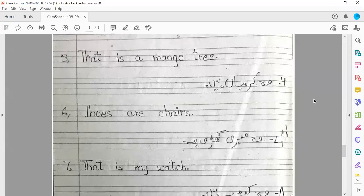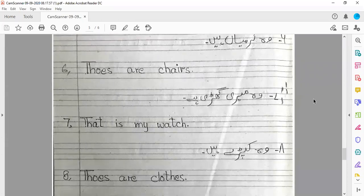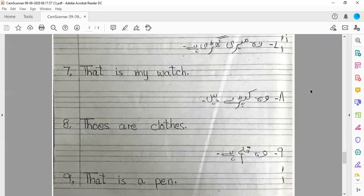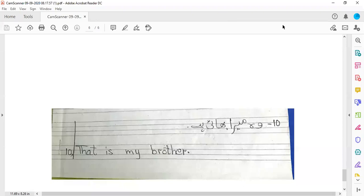जुम्ला नंबर आठ: वो कपड़े हैं — कपड़े मतलब बहुत सारे कपड़े — Those are clothes. जुम्ला नंबर नौ: वो कलम है — singular, एक कलम — That is a pen. Last sentence number ten: वो मेरा भाई है — That is my brother.